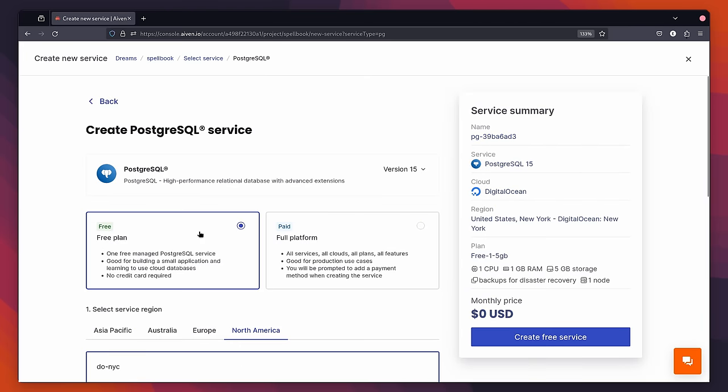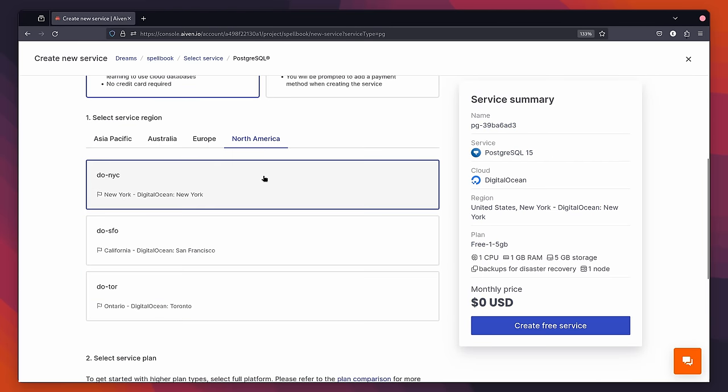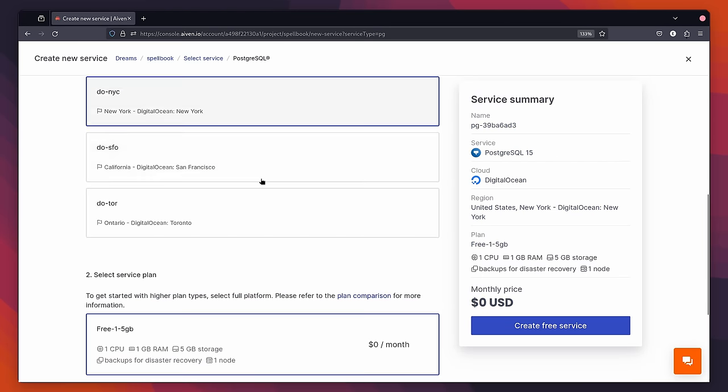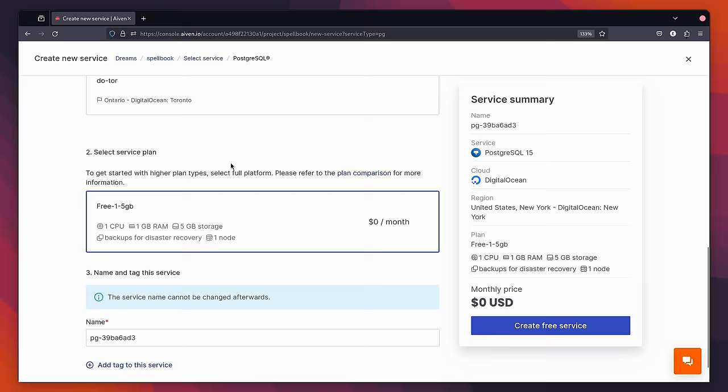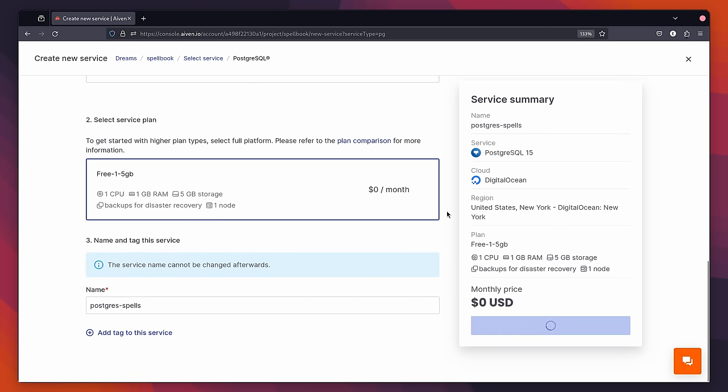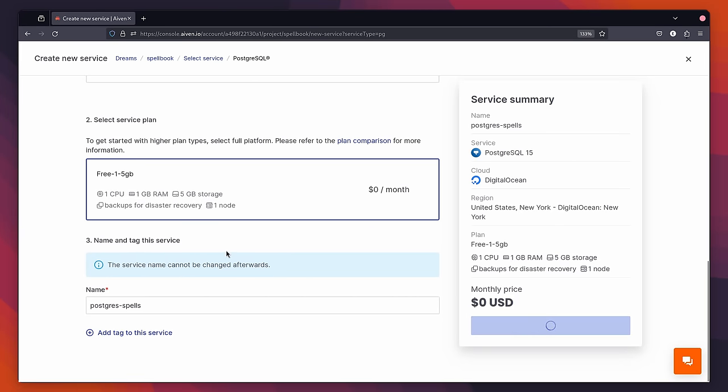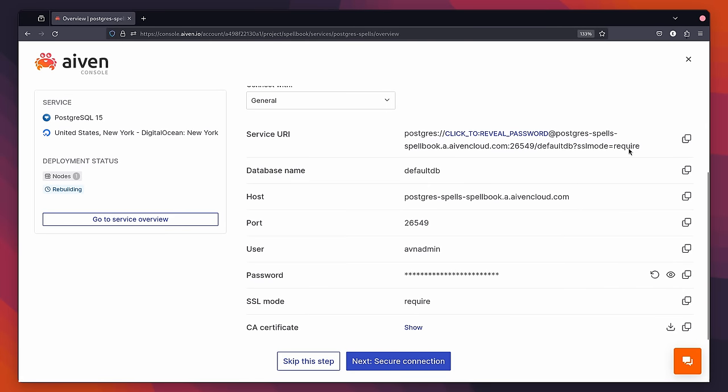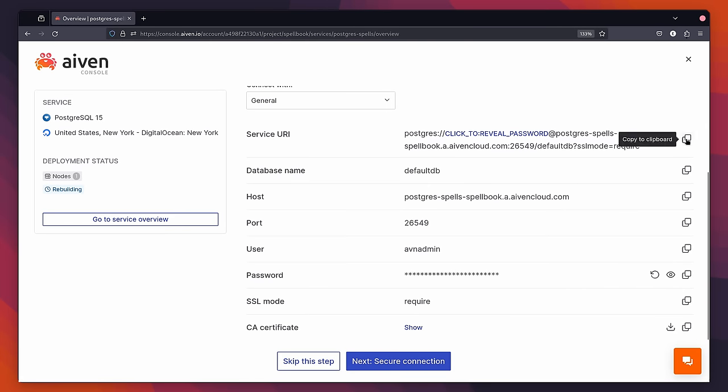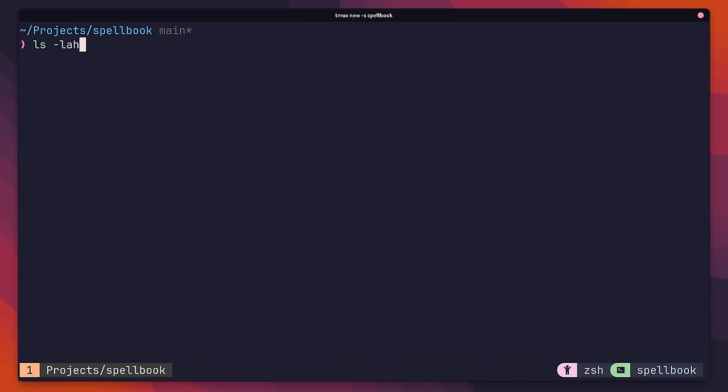Upon doing so, make sure to click the Free plan and then choose the location closest to you. Lastly, give your service a name and click the big blue Create button. You'll then be shown your connection details. Here, copy the service URI to your clipboard, and then head back on over to your project files.